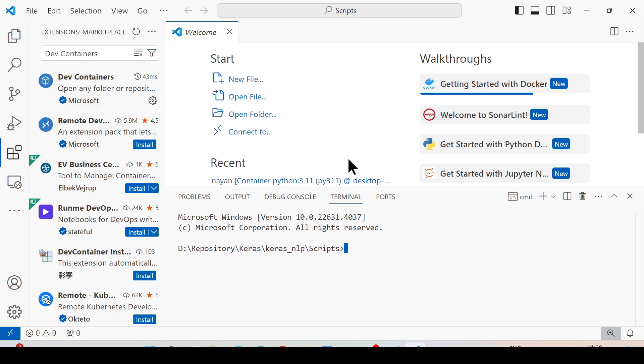Once the image pulling is done, start the container with volume mounting. Here volume mounting is necessary, as VS Code is going to open whatever files are there inside the container. If you have not mounted any volume, it won't show any files.